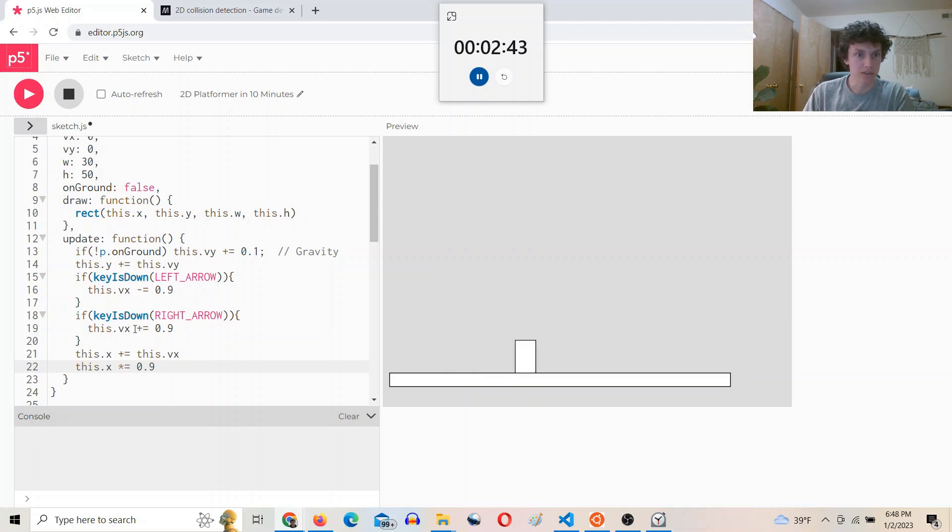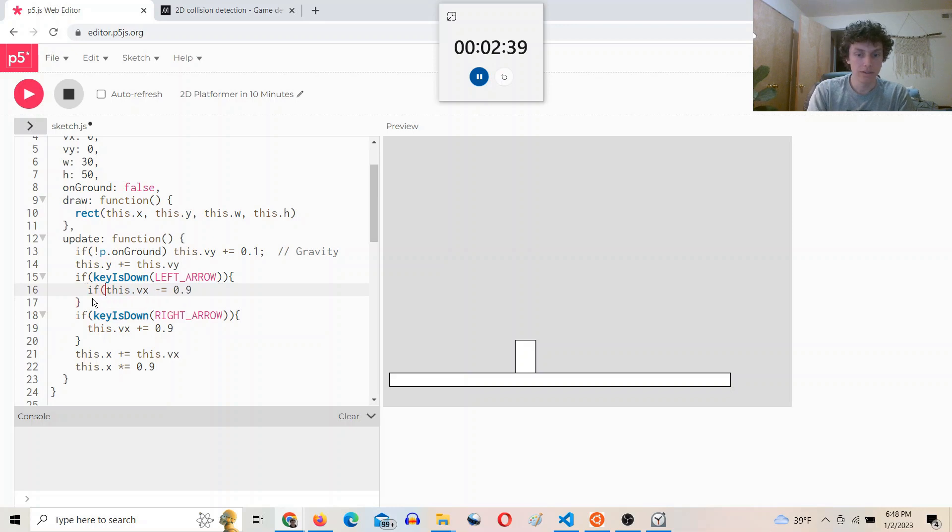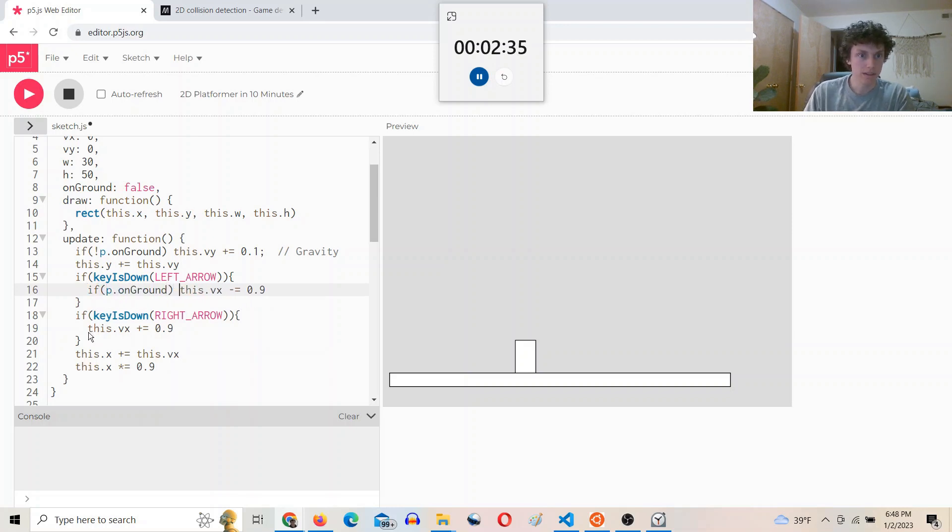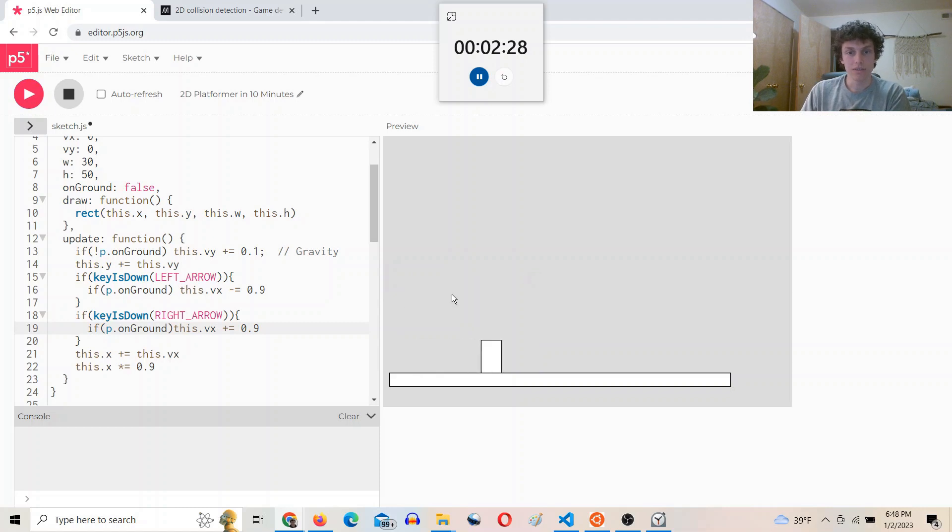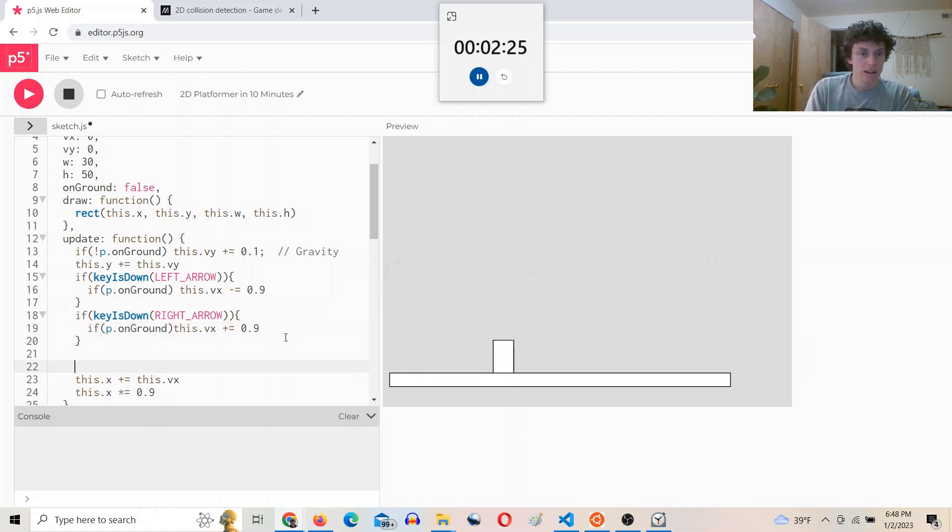And then we can also say if P.on ground. So maybe we can't move in the air. We'll probably fix this in a second because I don't think I want you to just not be able to move in the air.